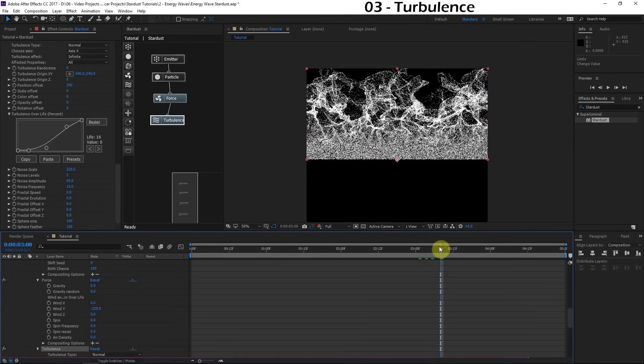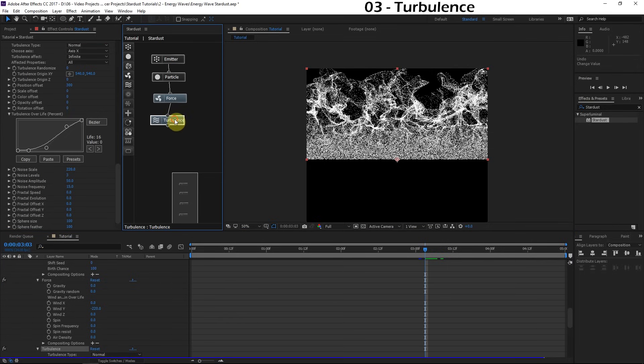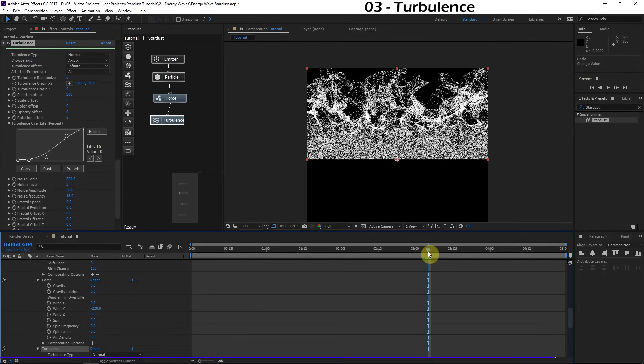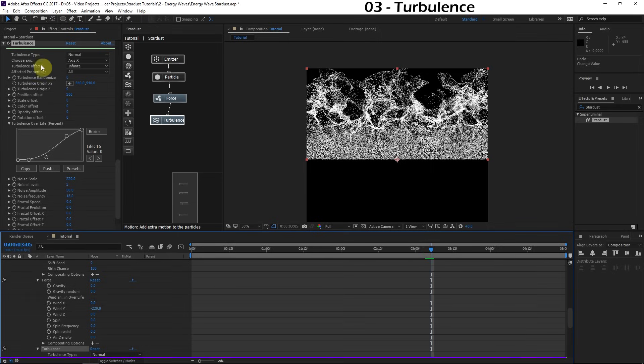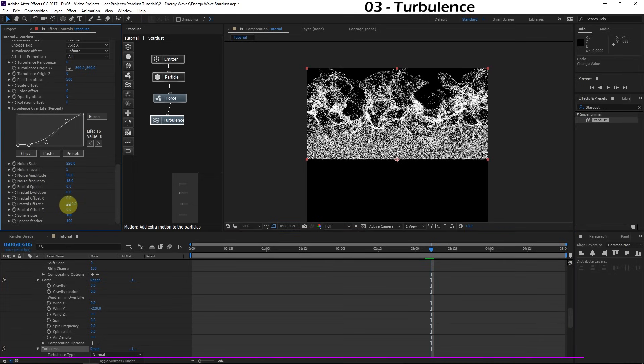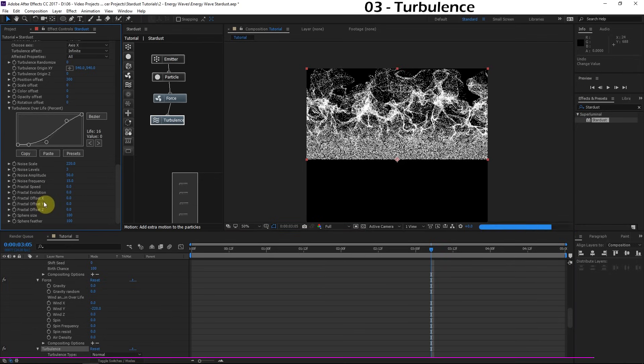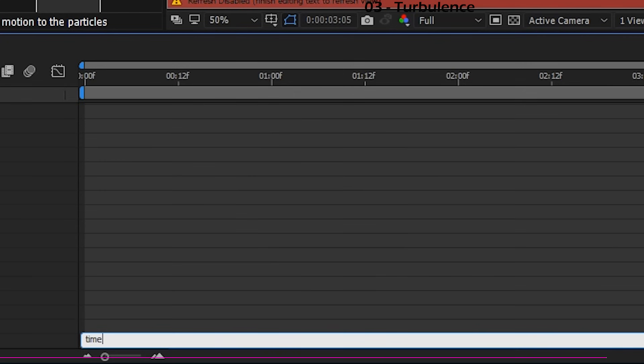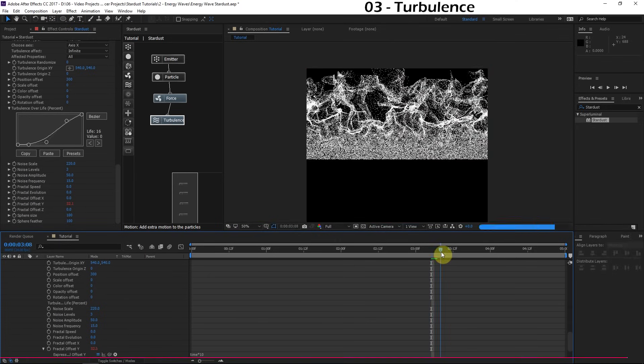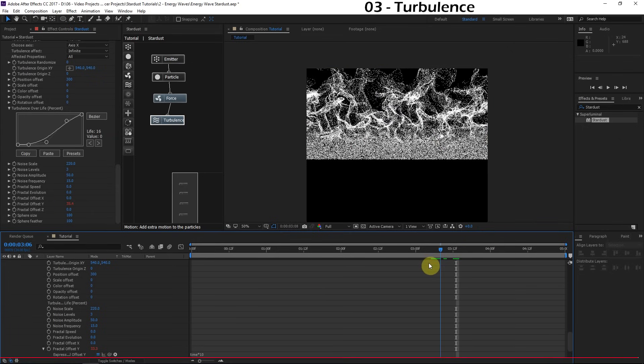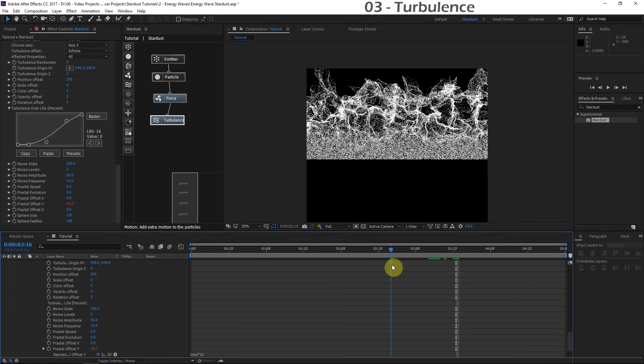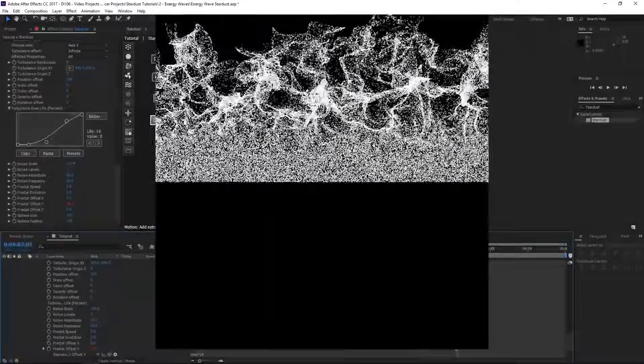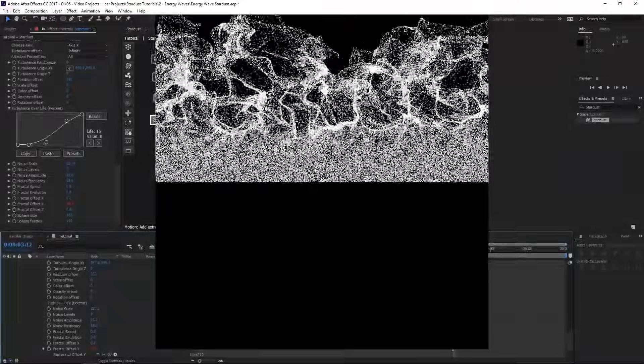This isn't going to look satisfying until we actually make this turbulence move with the motion of the particles. If it's just a static turbulence, it just doesn't give that luscious feel. We've got to go down here to the fractal offset Y and move this fractal upward. Let's add an expression to this fractal offset Y. Hold alternate, click the stopwatch, and we'll type in time times 20, about 20 times less than the wind speed. Now this fractal distortion is going to move with the particles. Now we're getting that nice luscious feel. Wonderful.